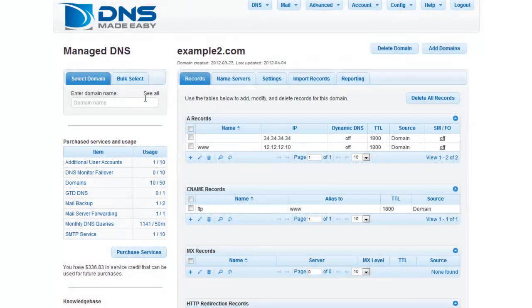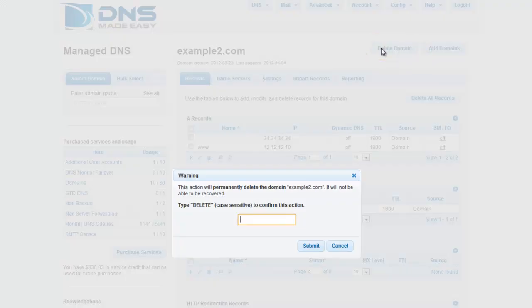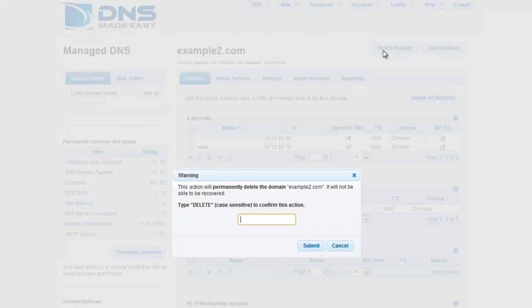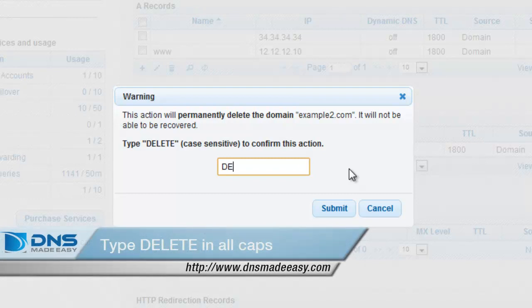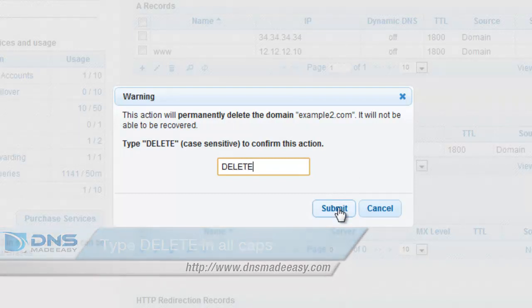Once your domain has loaded, click the Delete Domain button to delete it from your account. This opens a warning prompt informing you that you are deleting the domain permanently, along with all of its settings. To confirm deletion, simply type DELETE in all caps in the text entry field and click Submit.